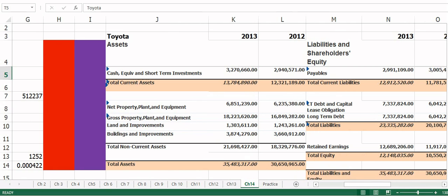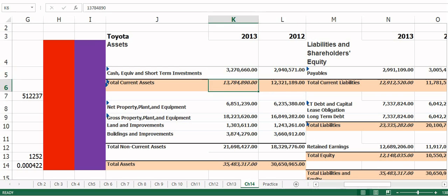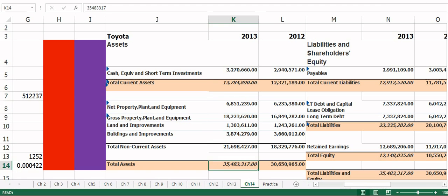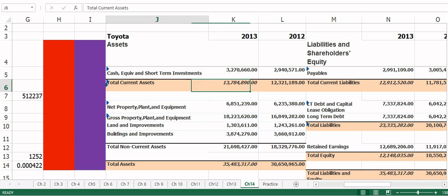Let's start with horizontal analysis — left to right. I want to look from 2012 to 2013. Did we get bigger or smaller? We got bigger, so our percentage should be positive. To figure out the actual percentage increase, we take the new value minus the old value, divided by the old value. We can apply that formula to each category we're interested in.